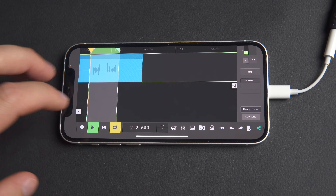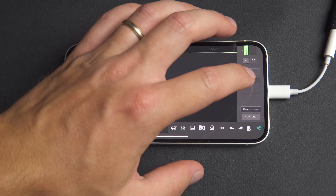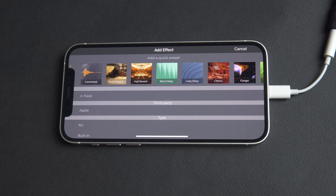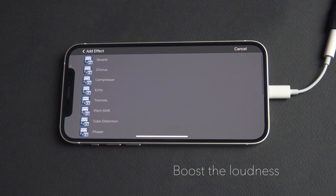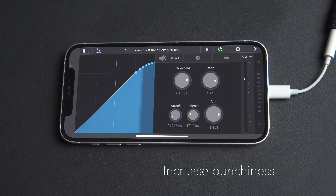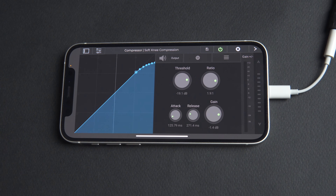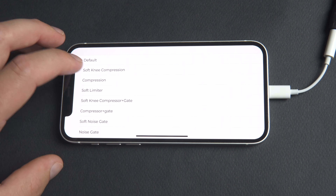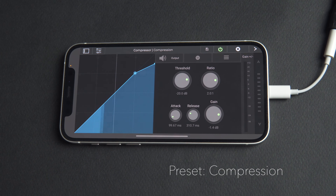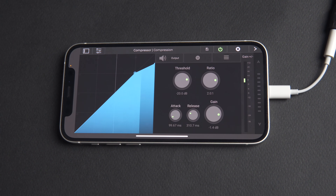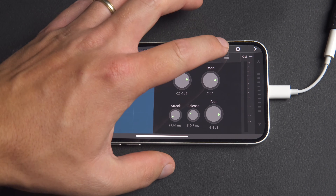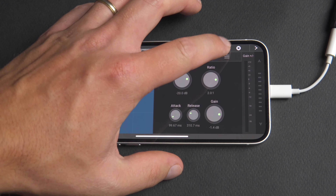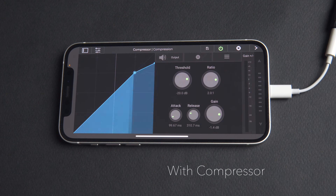To get the dynamic level of the vocal more consistent, let's add a compressor. This will boost the loudness of the vocal and increase the punchiness by reducing the volume of louder sounds and amplifying quieter spots. We'll choose the compression preset from the N-Track compressor plugin, and let's hear the difference before and after.